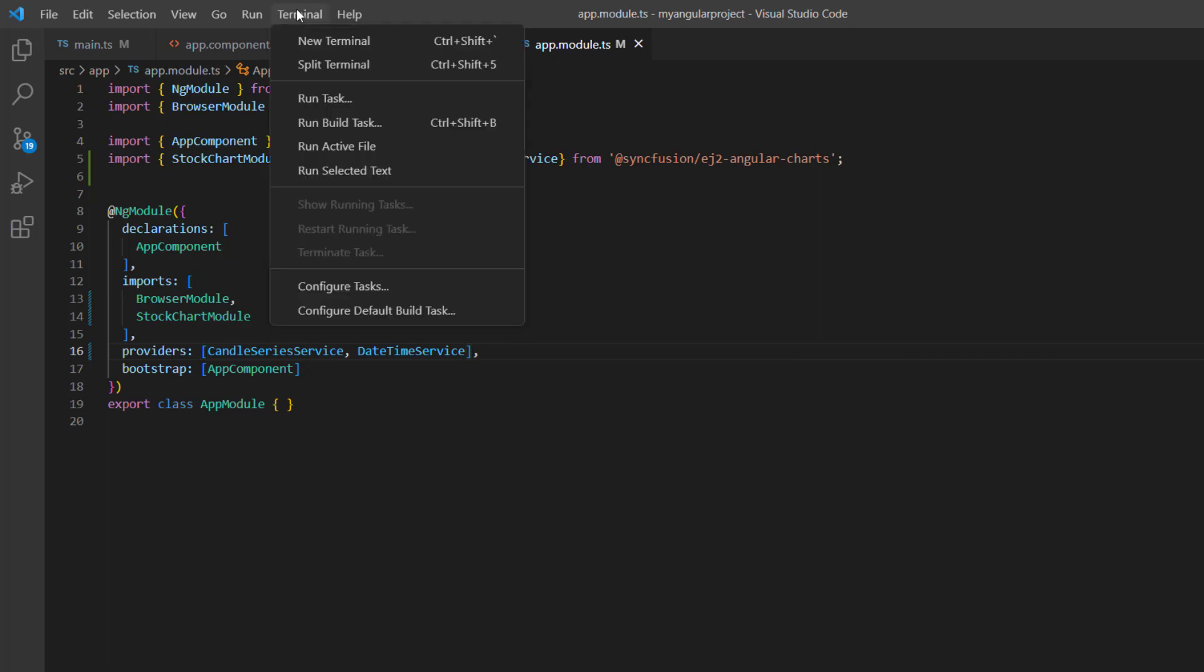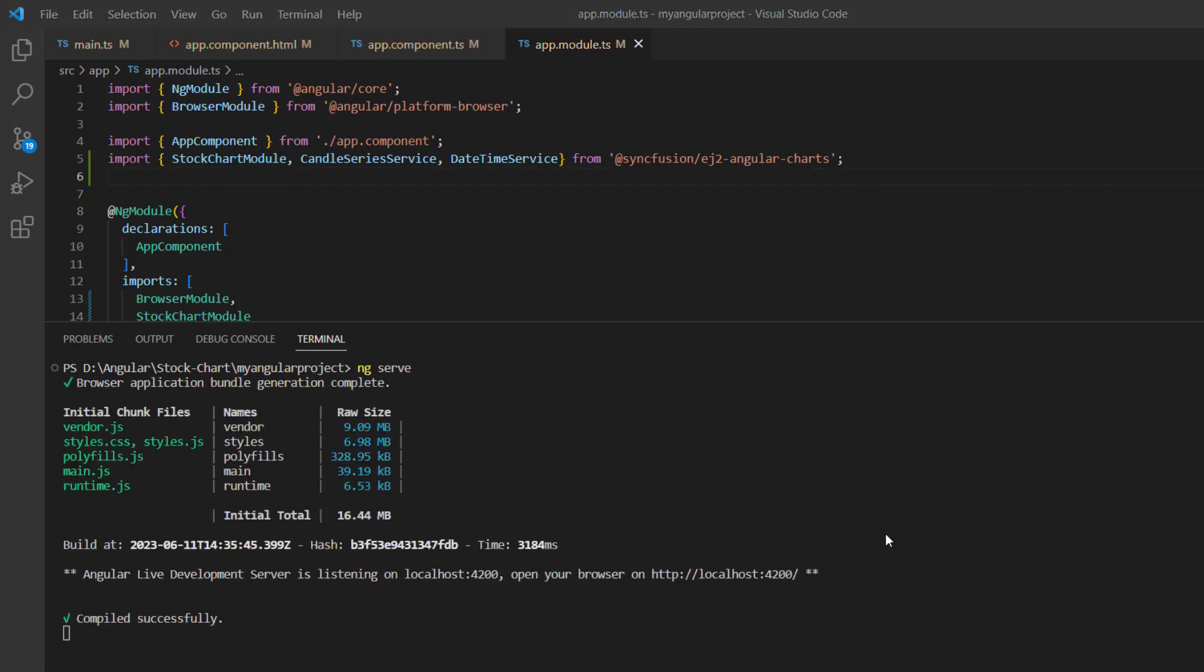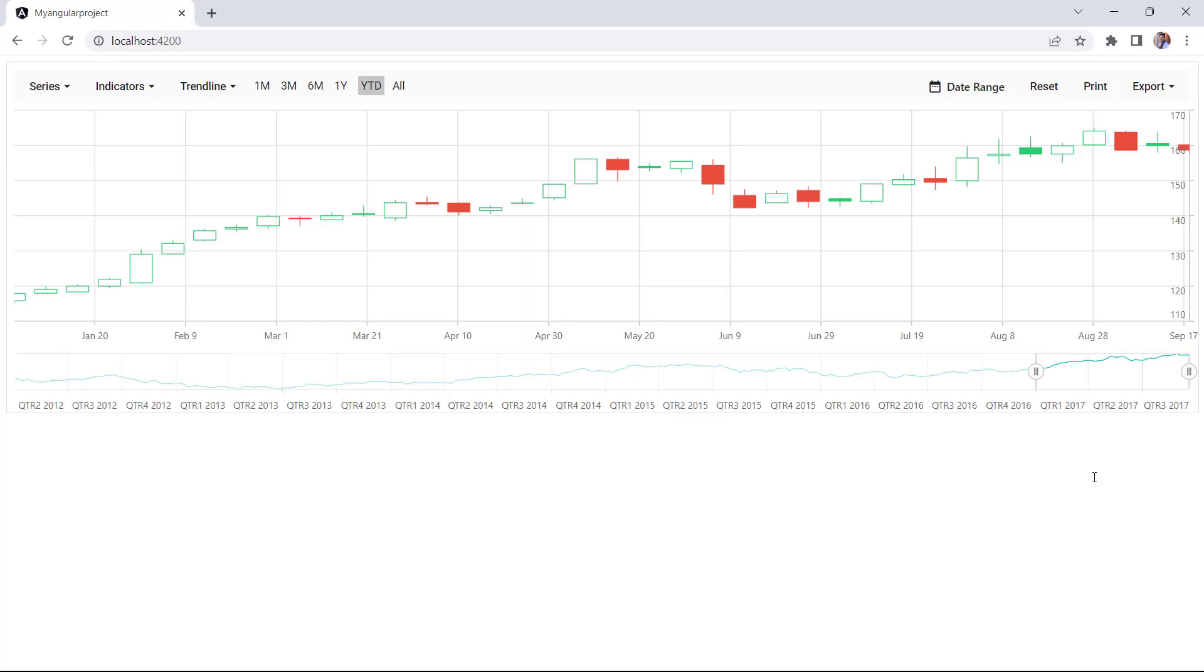In this case, I'm going to use the command ng serve. See the stock chart rendered.